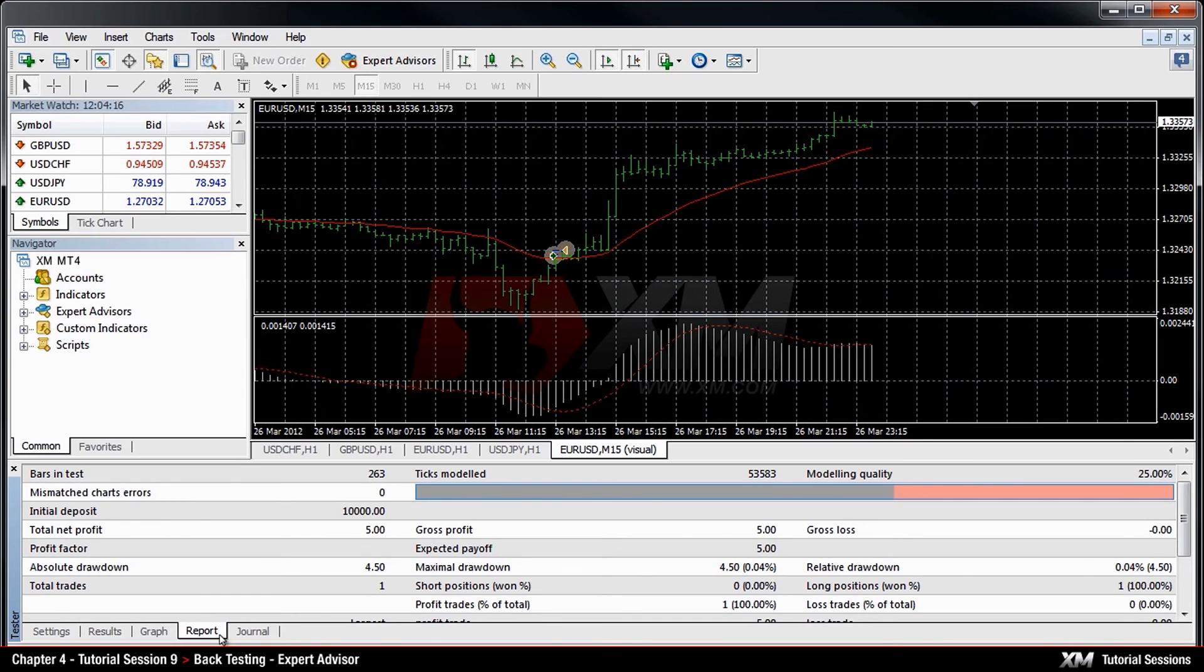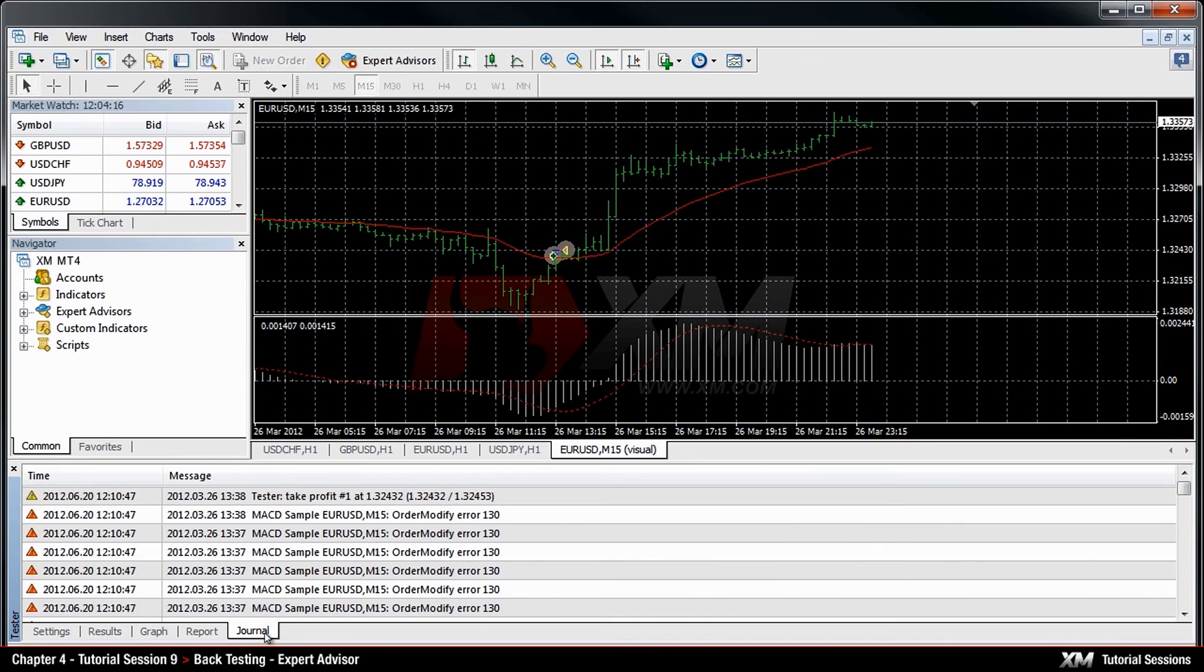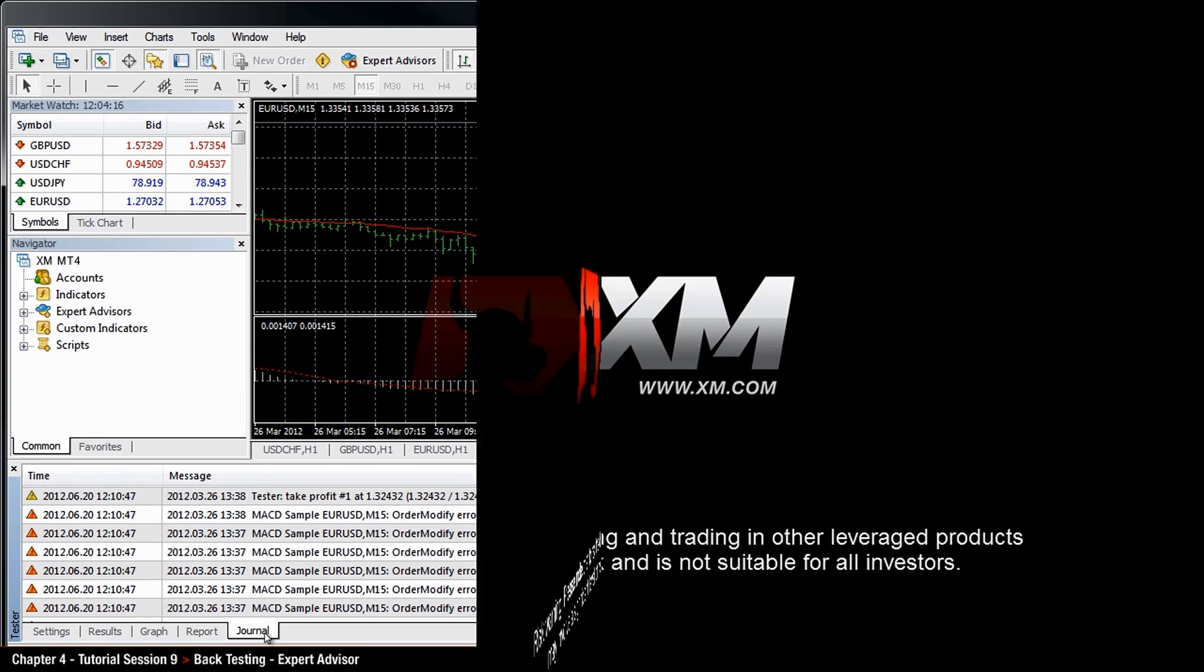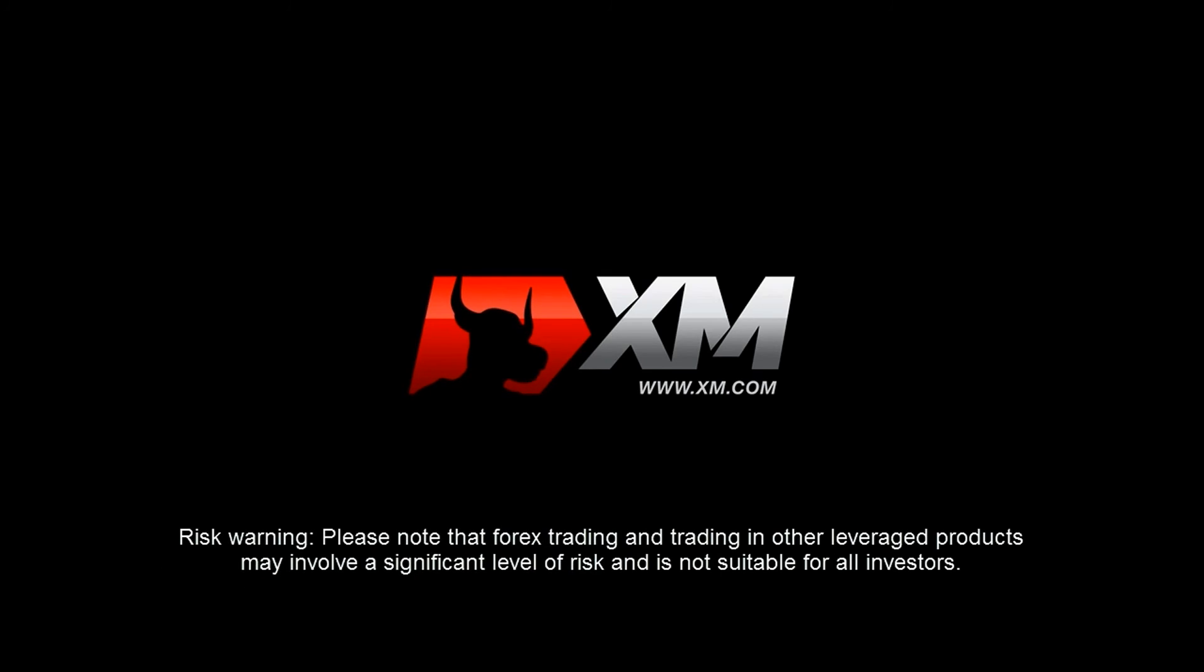And finally, you can use the Journal tab to see all the operations and activities which MT4 would have kept a record of. Thank you for watching.